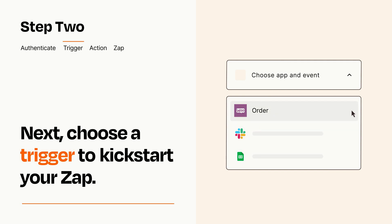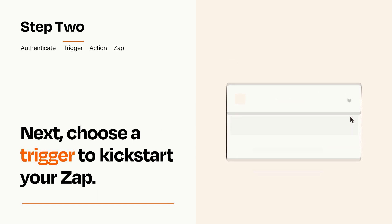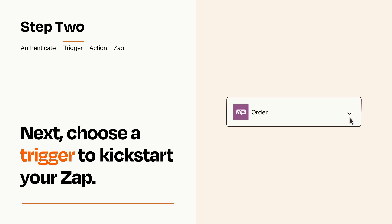When you set up this step, your Zap will pull in test data from your trigger app that you'll see later when setting up your action app.